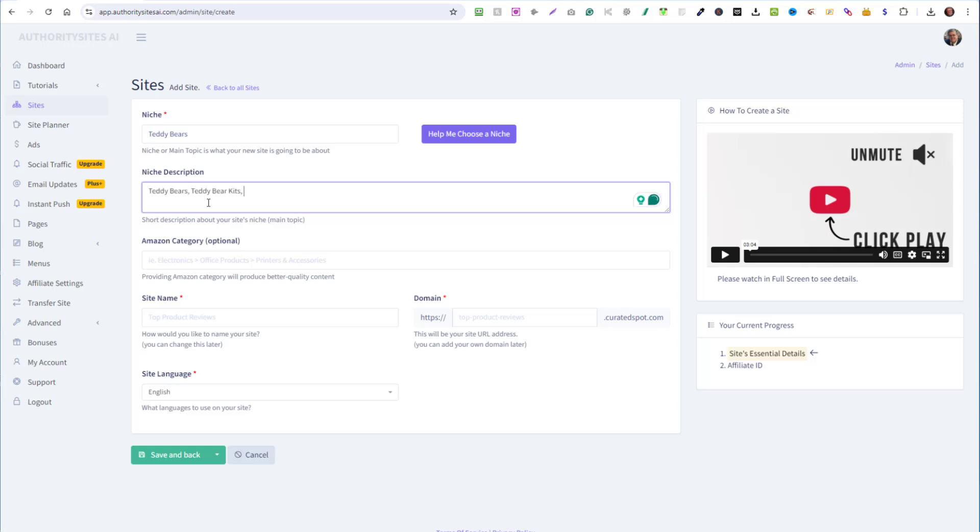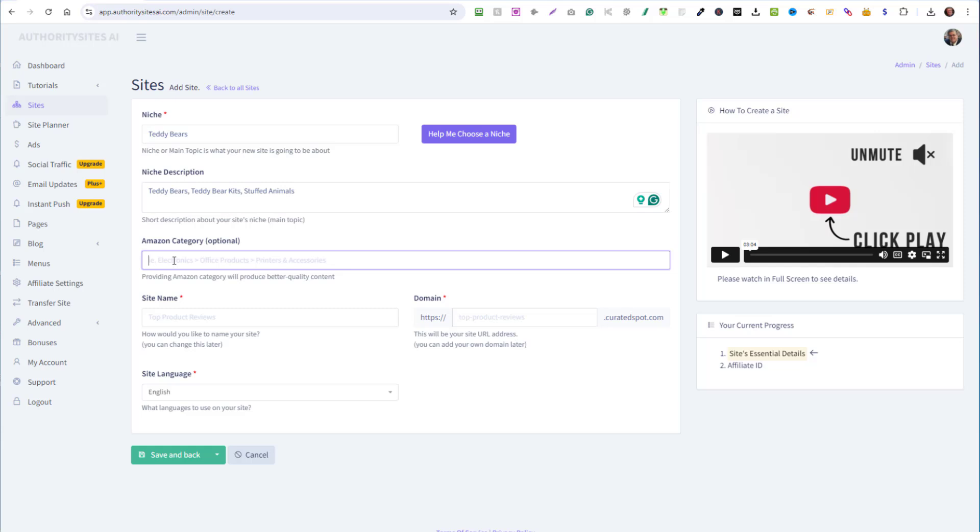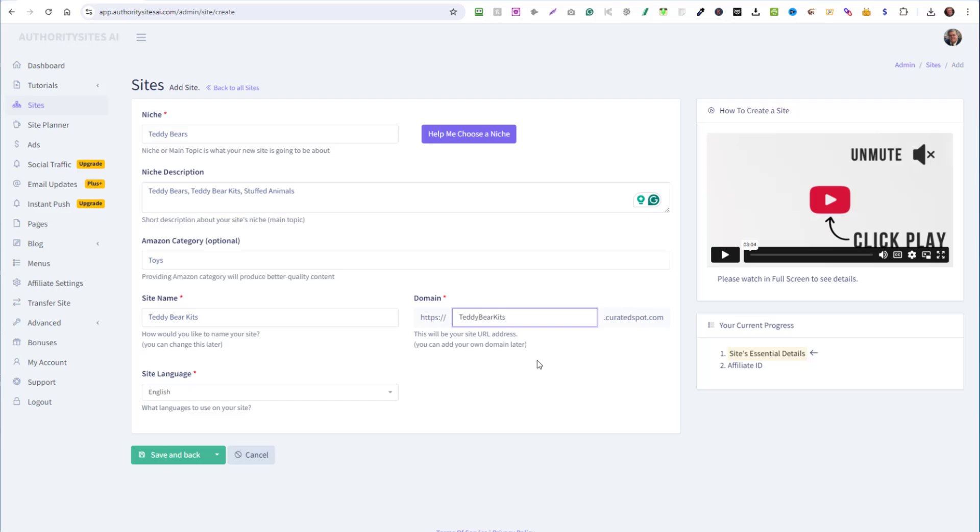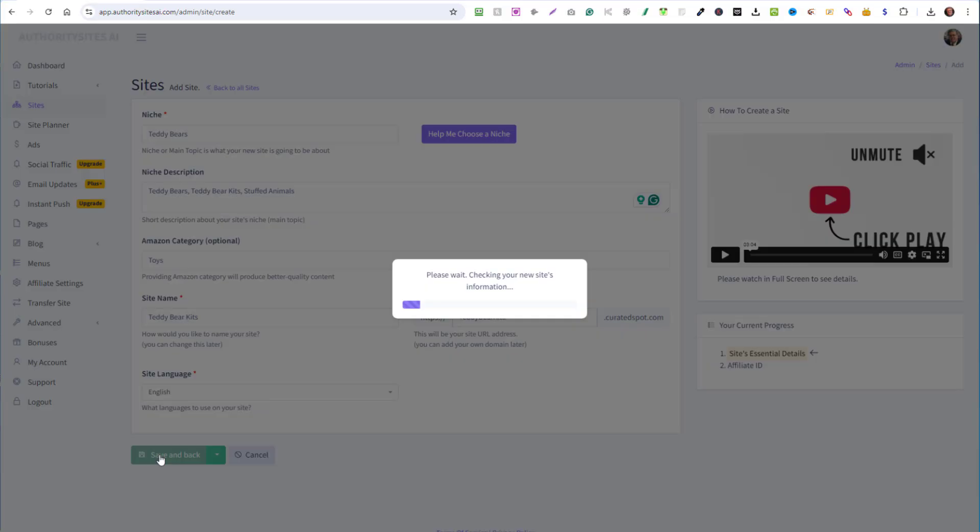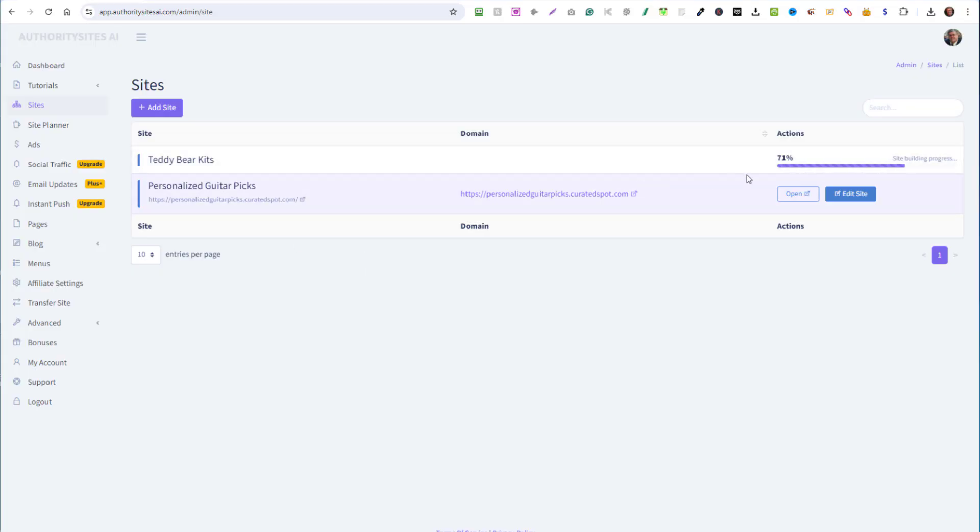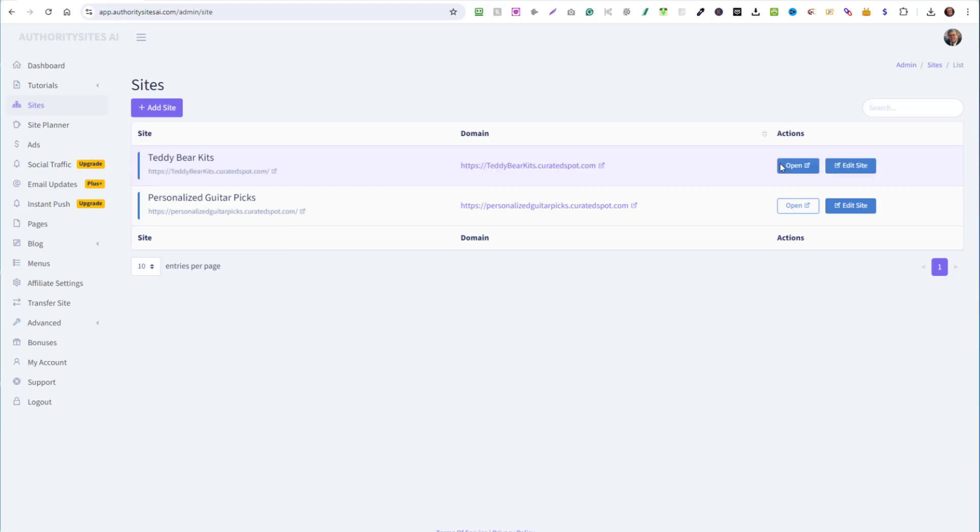I'll even put stuffed animals, really easy, just giving it some information that it can use. Amazon category, I'm just going to put toys. Site name, teddy bear kits and the domain is going to be teddy bear kits. So I'll save and you'll see that it's under construction right now as we speak. It only takes just a few seconds really. And that's it.